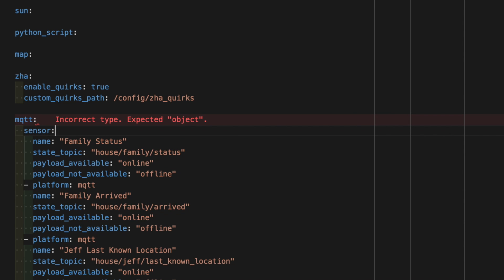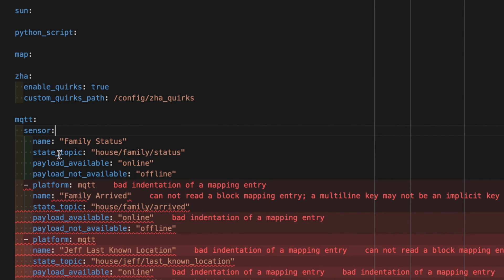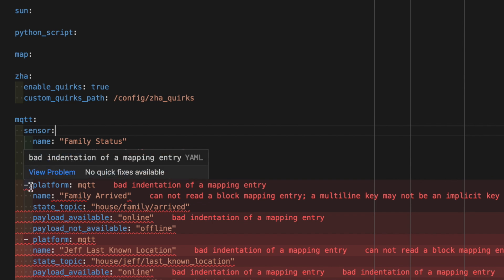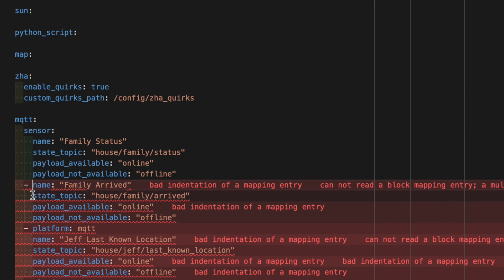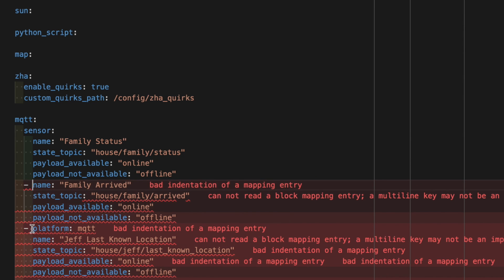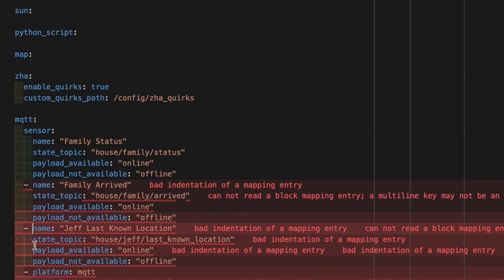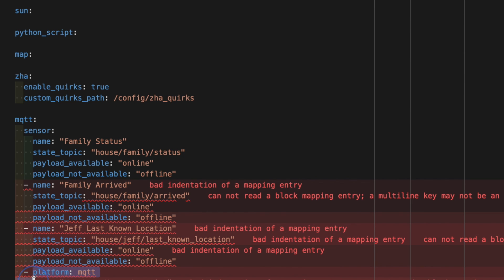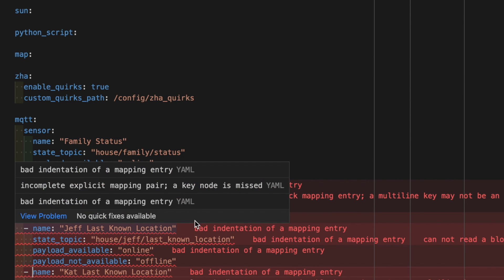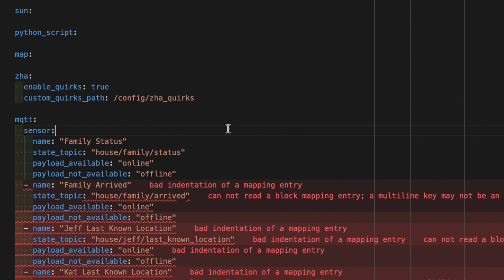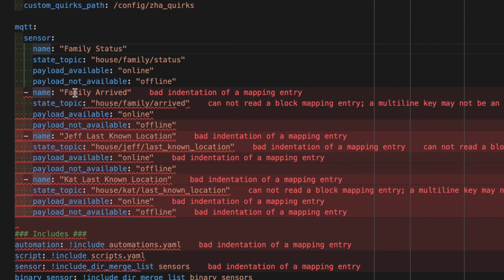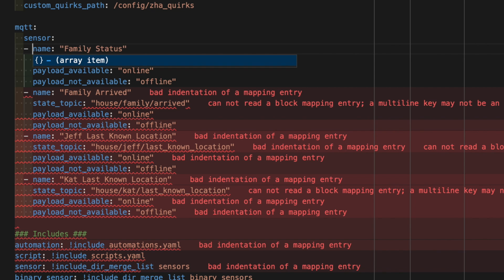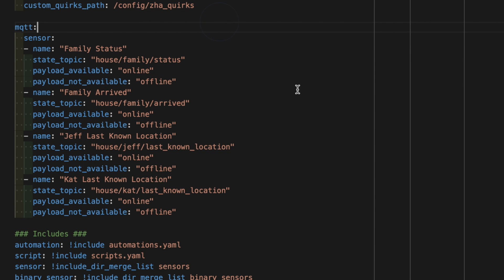Then change that dash platform colon MQTT to sensor colon. And add a dash in front of the name, making sure that you indent the sensor information, and line up the sensor attributes under the name like this. You don't need to include a sensor colon for each one. Just make sure you have a dash in front of the name to denote that it's a new entity. Once you've moved all of your sensors over to the MQTT integration, it's time to save the file and either restart Home Assistant, or reload your manually defined MQTT entities using the developer tools.